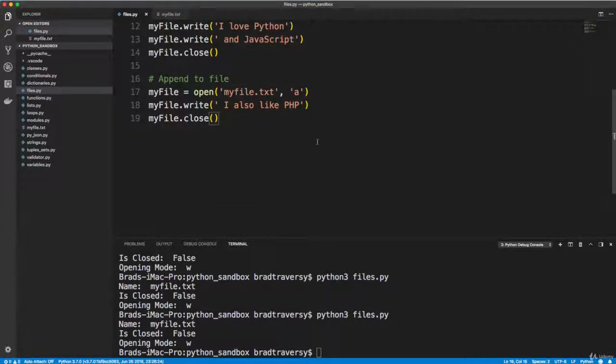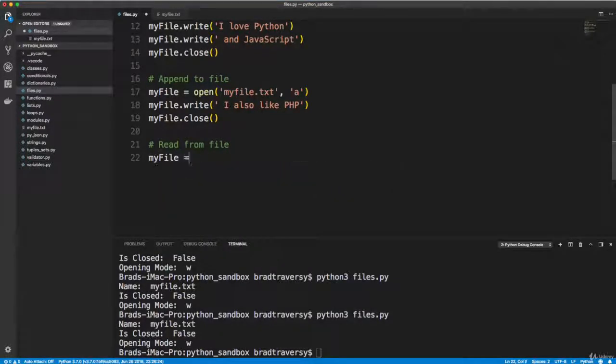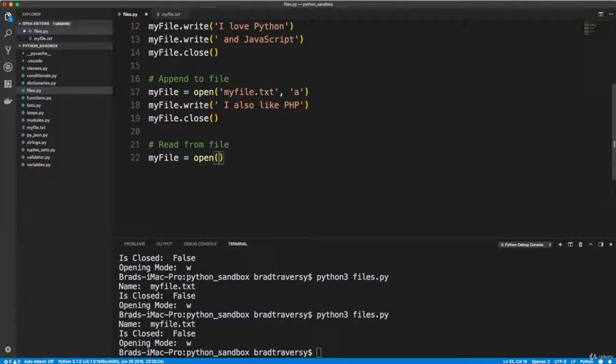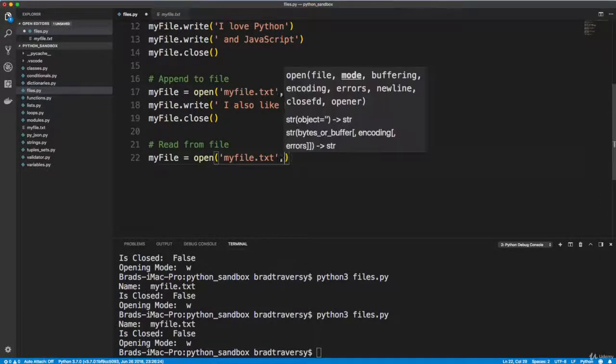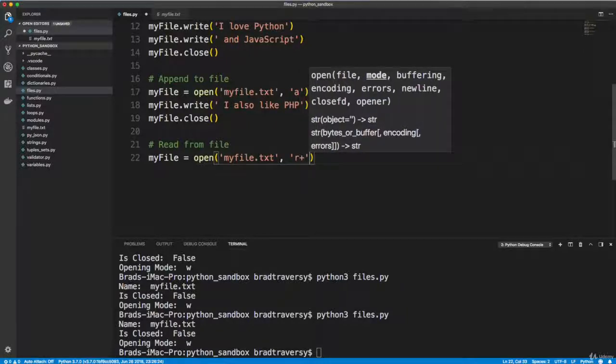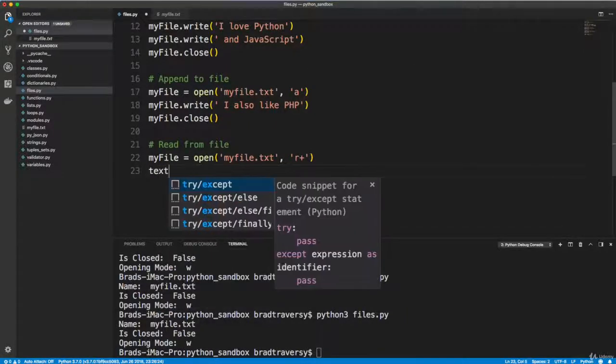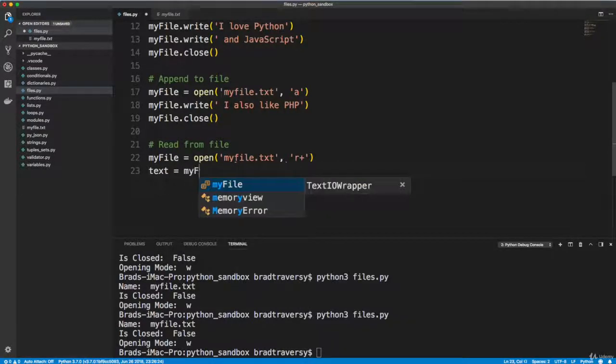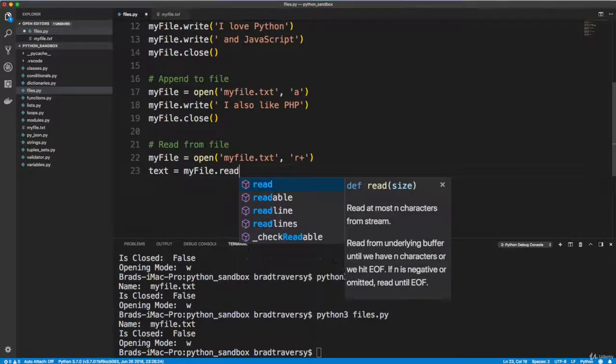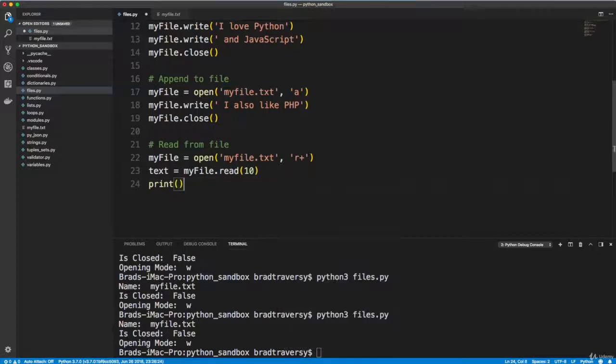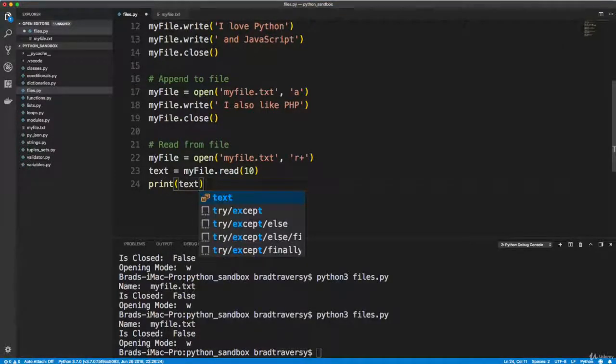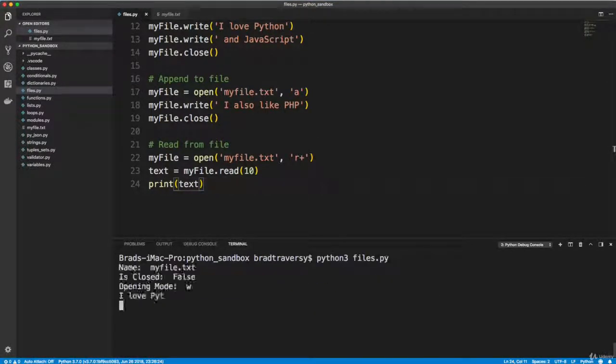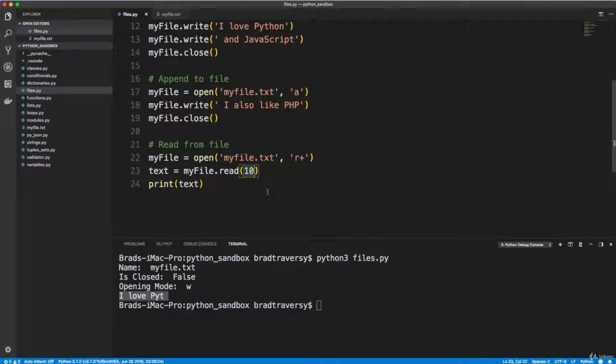So if we want to read from a file, we can say myfile equals open, and we want myfile.txt. Except this time, we want to do R plus, because this time we're reading from it. So I'm going to say text, I'm going to create a variable called text, and let's set it to myfile.read. And let's pass in 10. Now when I print out text, let's save this, clear this up and run it. And you'll see what it does is it takes the first 10 characters of the file.